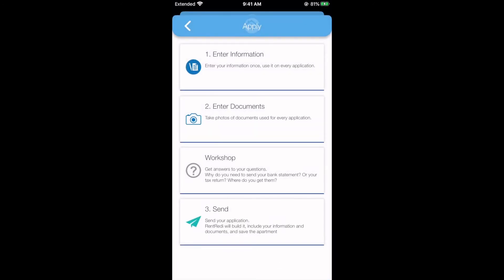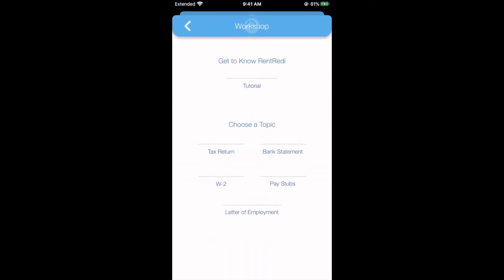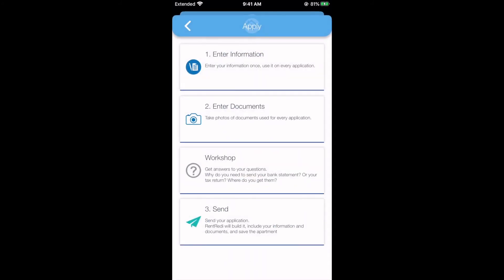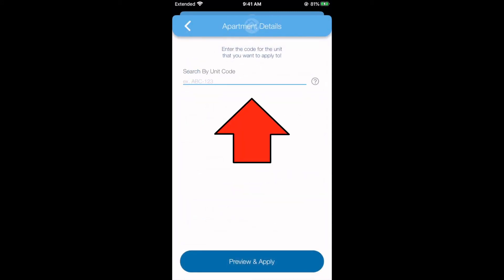Here you'll be able to see documents you've uploaded as well as upload more documents depending on your landlord's requirements. Check out the Workshop section if you have any questions about certain documents. When you're ready, tap the Send section and input the unit code given to you by your landlord or sent in the email invite.